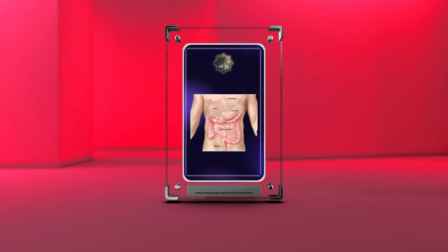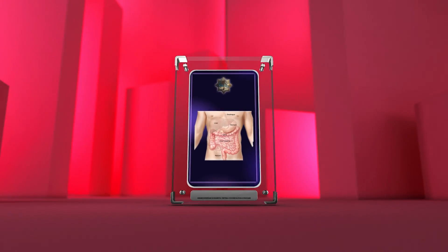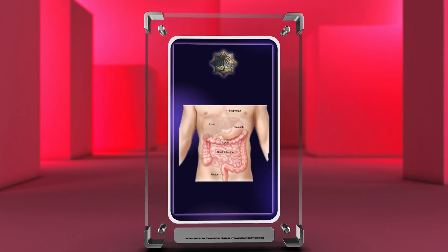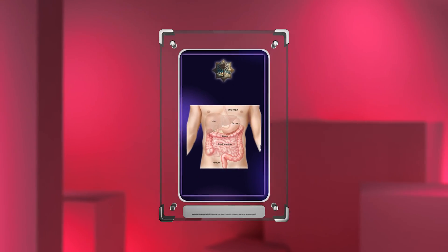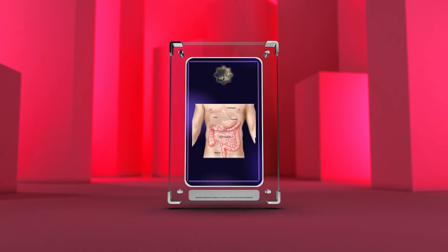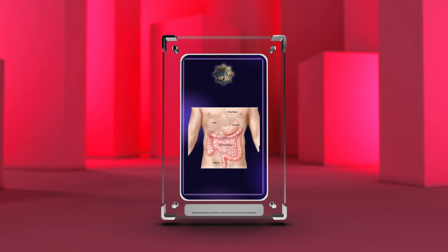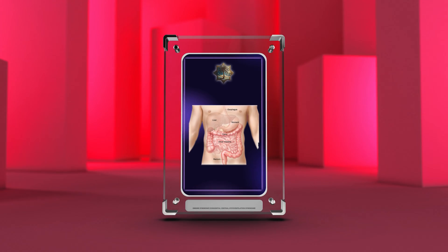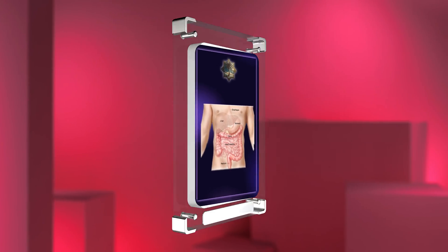Good morning medical students. Today we will delve into the fascinating world of Ondine syndrome, also known as Congenital Central Hypoventilation Syndrome (CCHS). This rare neurological disorder affects the autonomic nervous system's respiratory centers in the brainstem, resulting in a lack of automatic control of breathing during sleep.